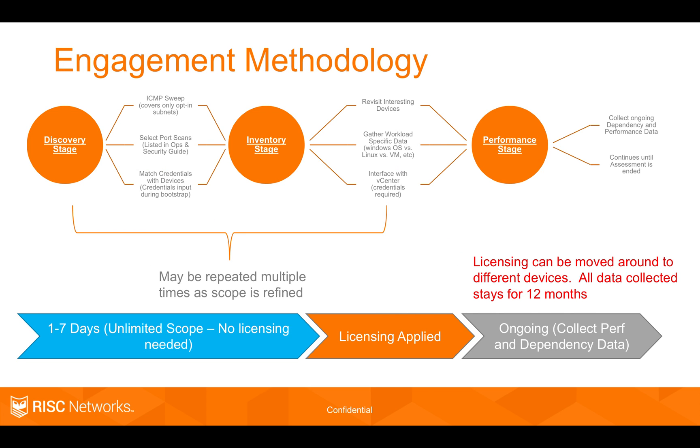This is the engagement methodology. You'll deploy a virtual appliance at the customer. You'll do some discovery. So discovery means getting all the asset information. As you can see down there, it might take one day. It might take seven days. That's not of work. That's just of time going back and forth with the customer.